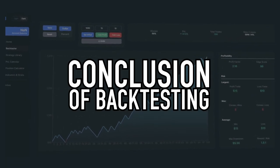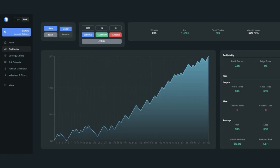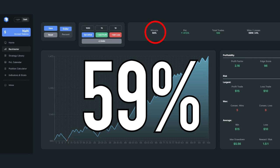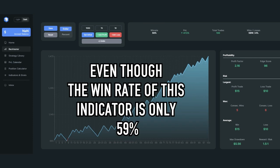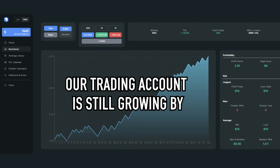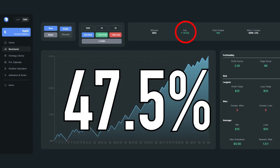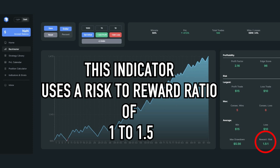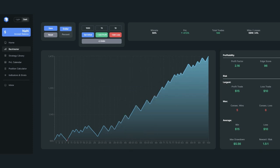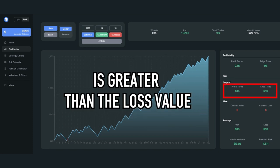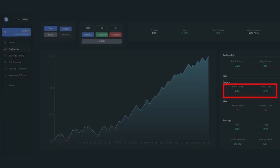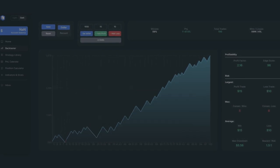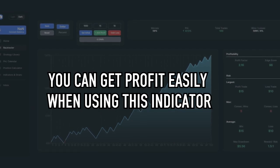Here is the conclusion of this backtesting session. After backtesting, I got this indicator's win rate of 59%. Even though the win rate is only 59%, our trading account is still growing by 47.5%. This is because the indicator uses a risk-to-reward ratio of 1 to 1.5, so the profit value is greater than the loss value. Apart from the backtesting results, this indicator is also very easy to use for beginners, so you can get profit easily.